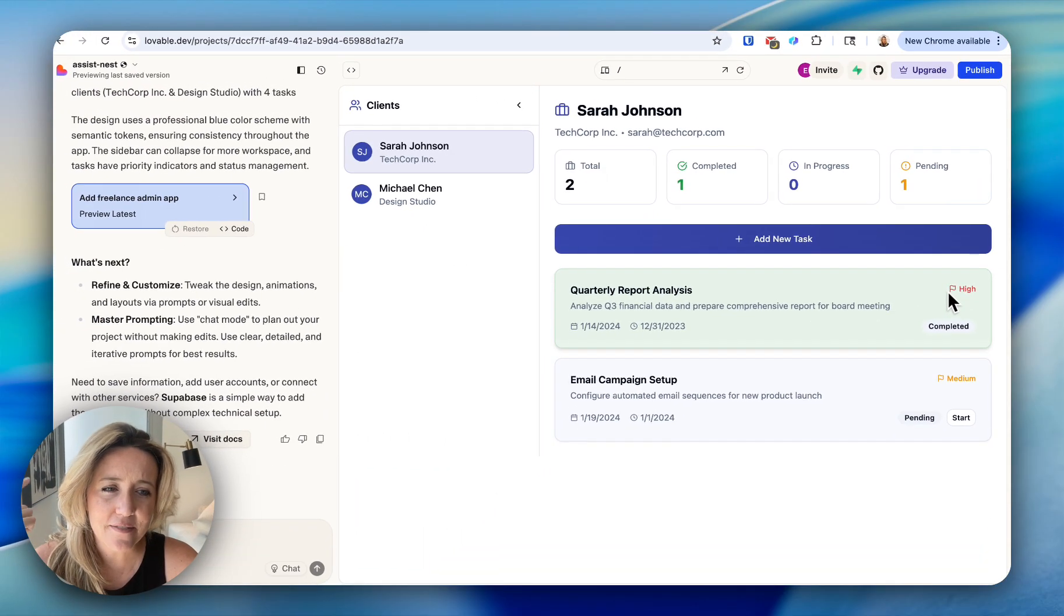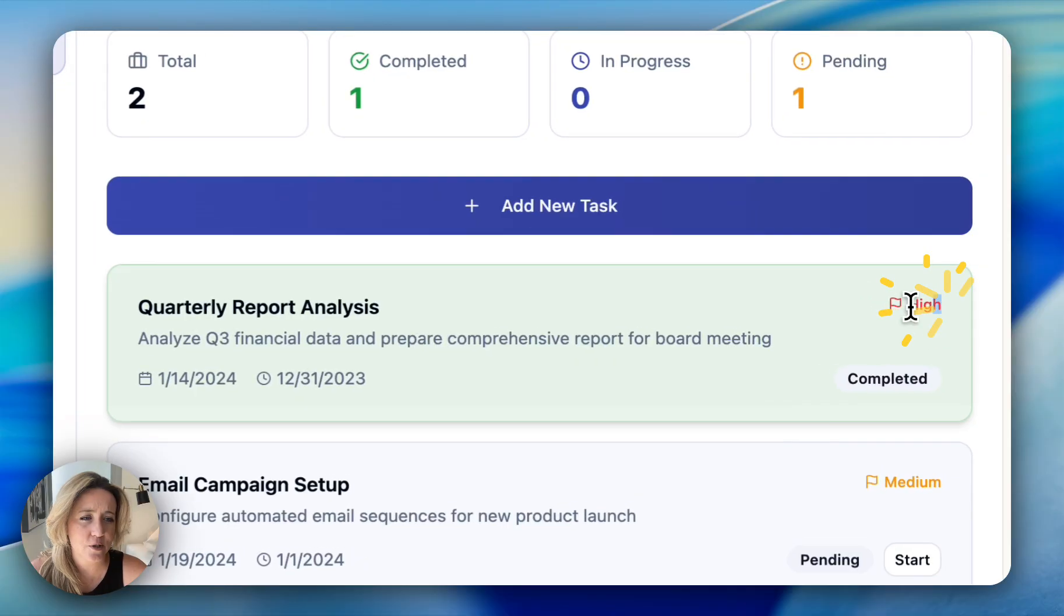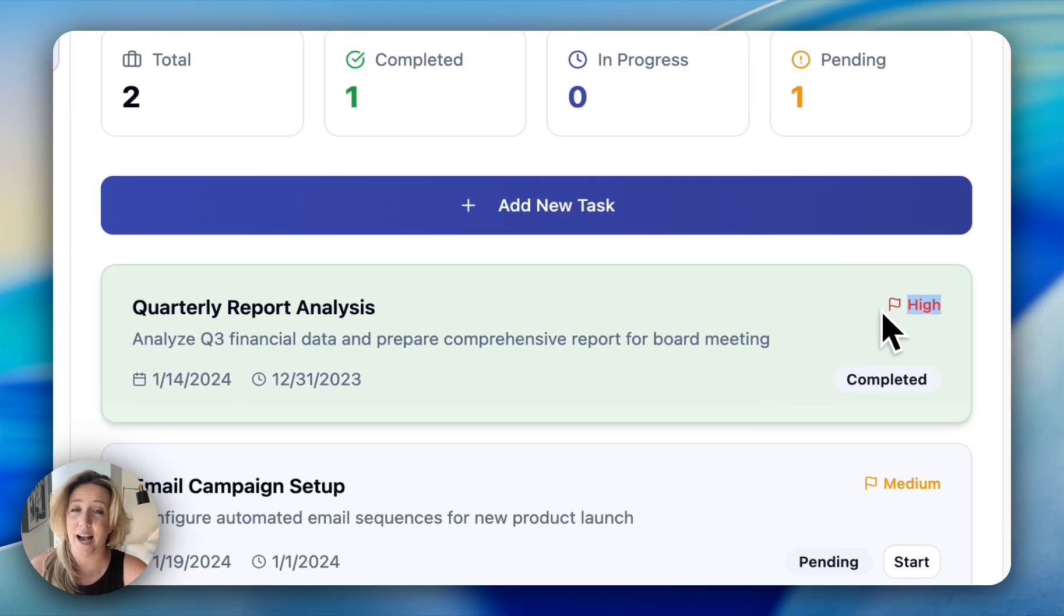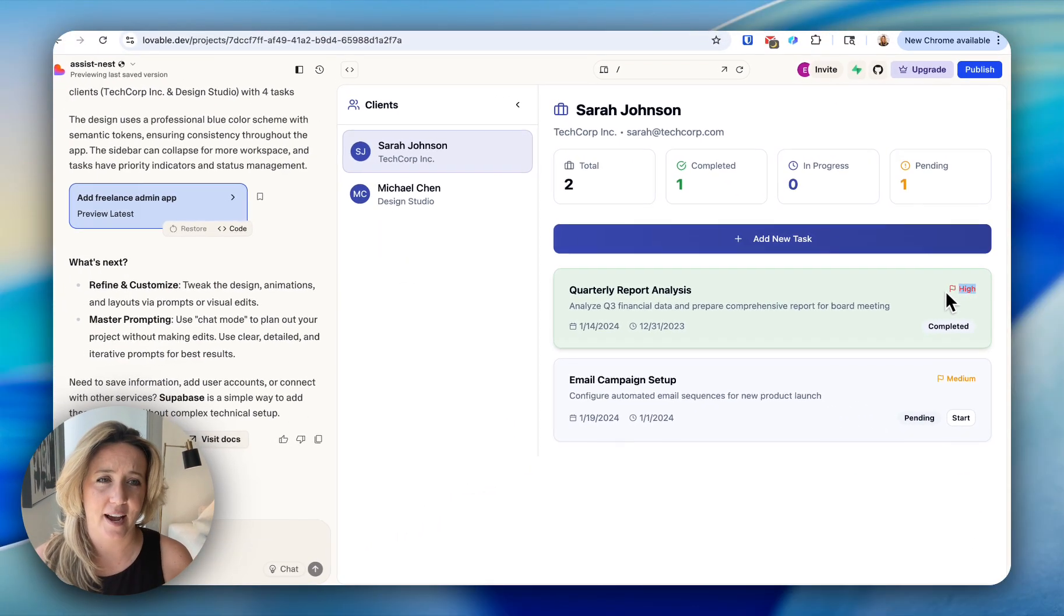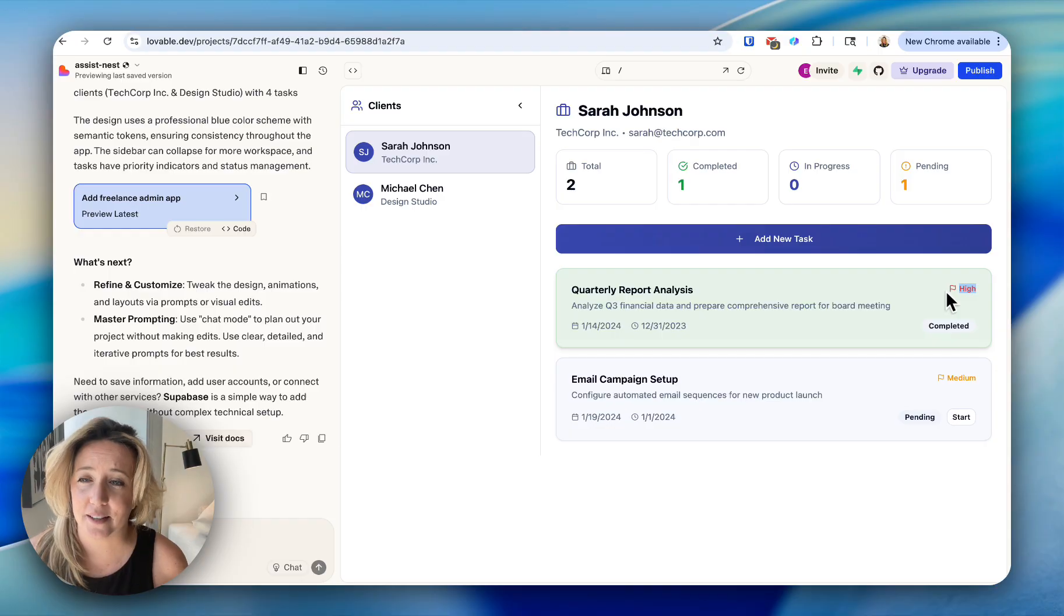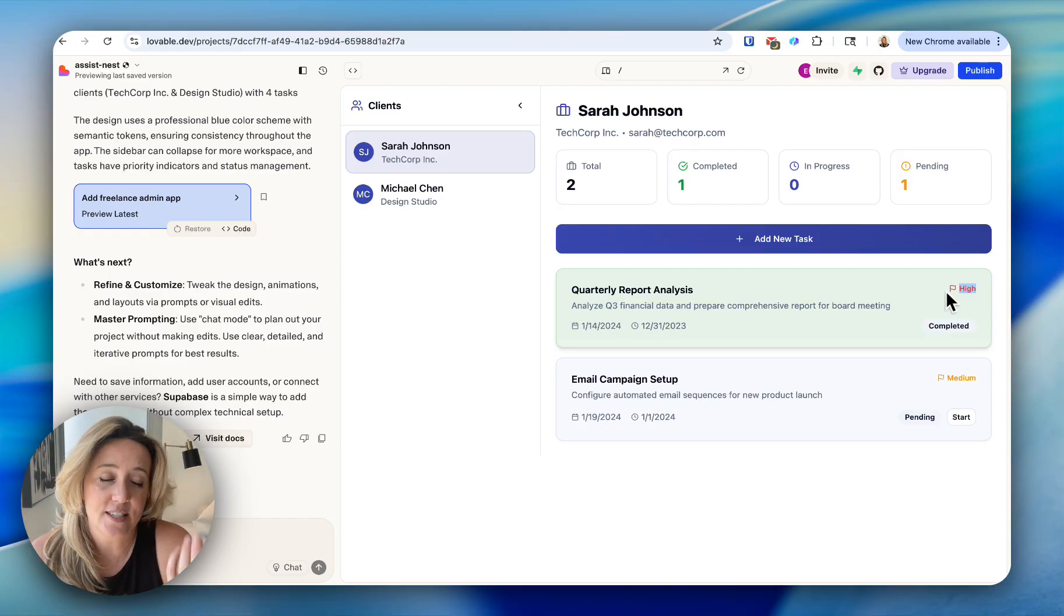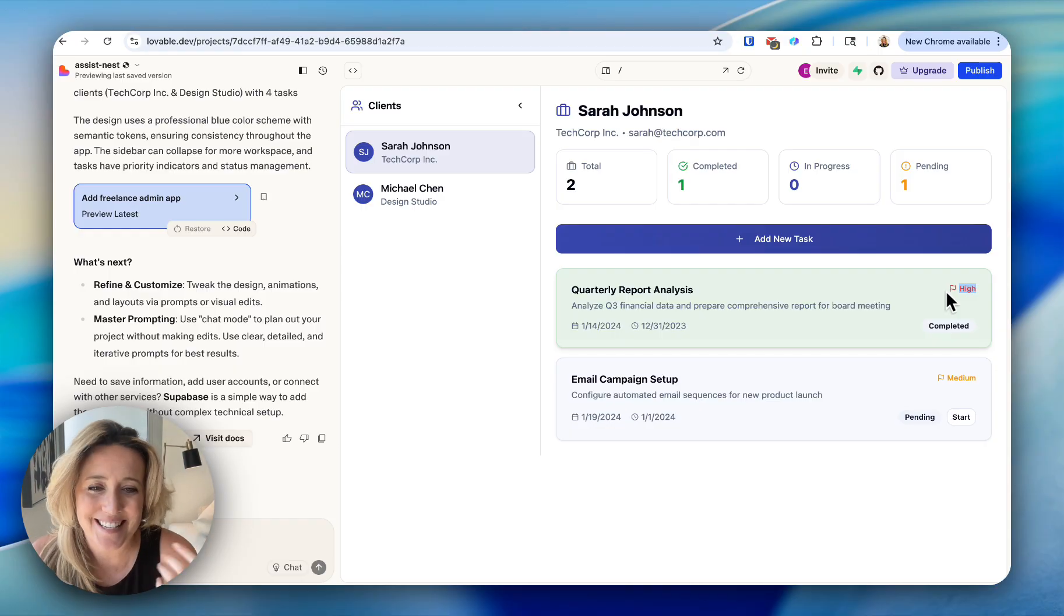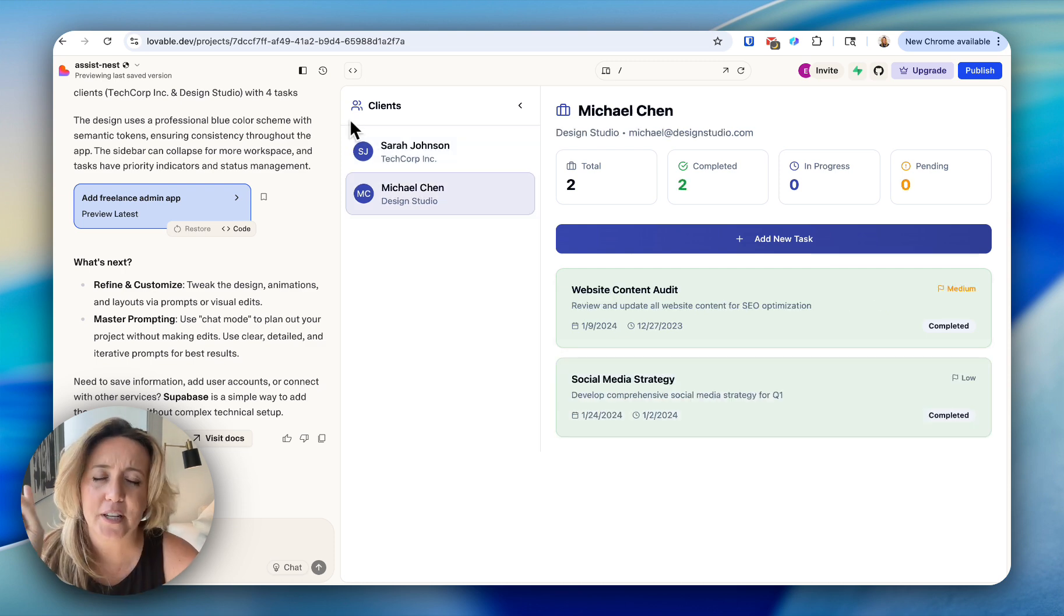It even came up with its own priority system, which is something that I hadn't thought of. I think that's why vibe coding on something like Lovable is so important, because the system is thinking through things that we've overlooked.